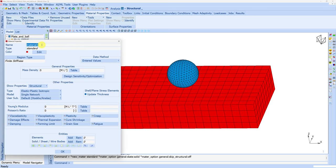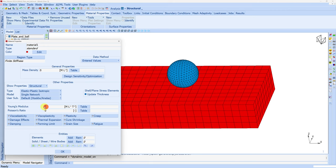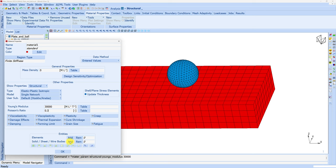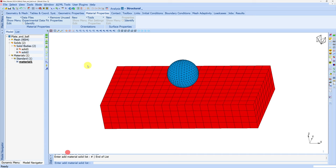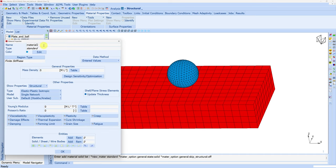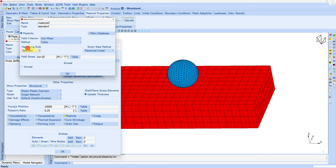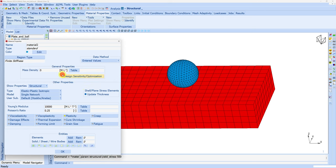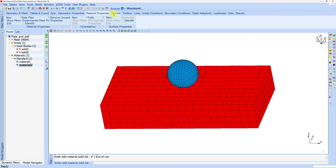First I'll create material for the ball which is elastic. Young's modulus is 30 GPa, Poisson's ratio 0.3. We have to convert to MPa, so 30,000 and Poisson's ratio 0.3. We have to assign this material to the ball. Click add then click on the ball. But first we have to turn this dynamic control off, then click on the ball and right click. That's it, material is assigned. Next let's create elastic plastic material. Young's modulus is 10 GPa, Poisson's ratio 0.25, so 10,000 in MPa and 0.25. To add yield stress we activate plasticity, then add yield stress at 500 MPa. Again assign this to the plate. Sometimes this gets turned on again, so turn it off and assign to plate. Done.